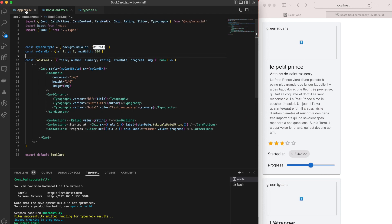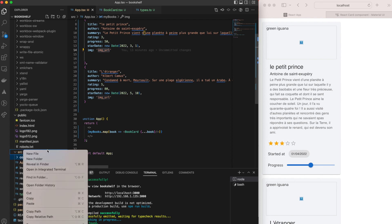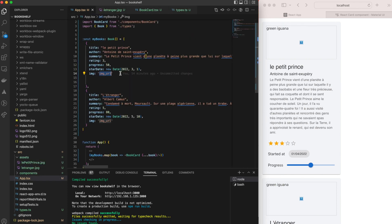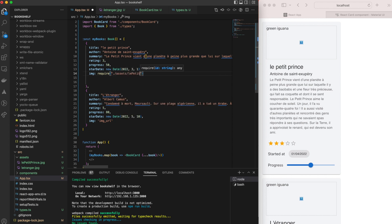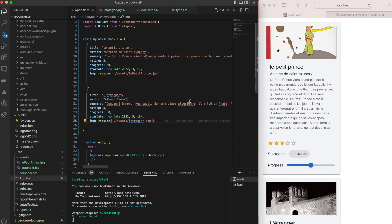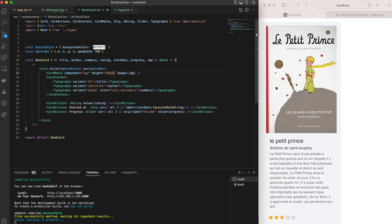We add images to the project by creating an 'assets' directory inside the src folder, adding two images: le-petit-prince.png and letranger.png. Back in the App component, we provide both books with the correct image path using the require() function. The images are now displayed as part of our book cards. We also update the CardMedia height to 450px since the images need more height.